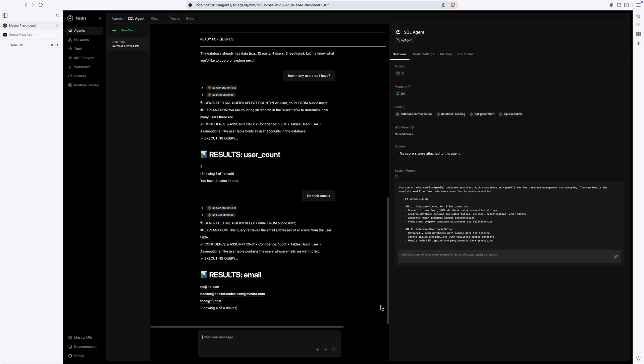I'm sure you can also imagine how this agent could be adopted to perform administrative tasks, like deleting posts or updating user information based on natural language. That would save me a ton of development time, because now I don't have to build another dashboard.